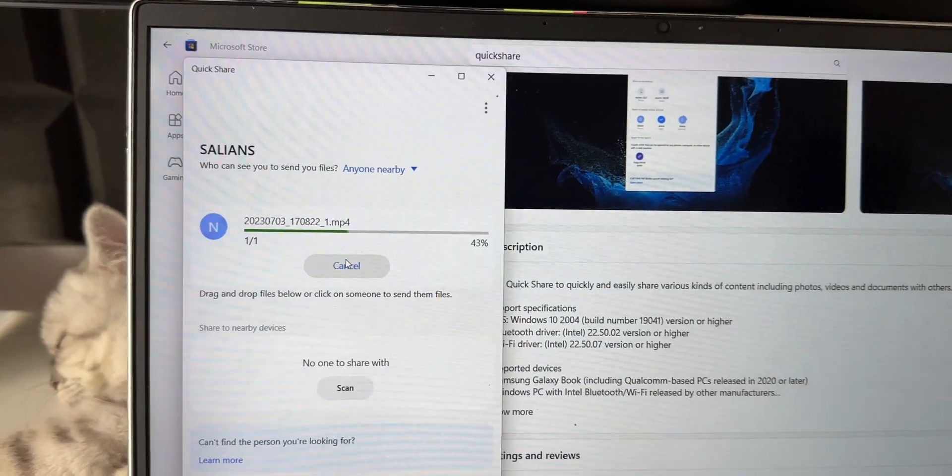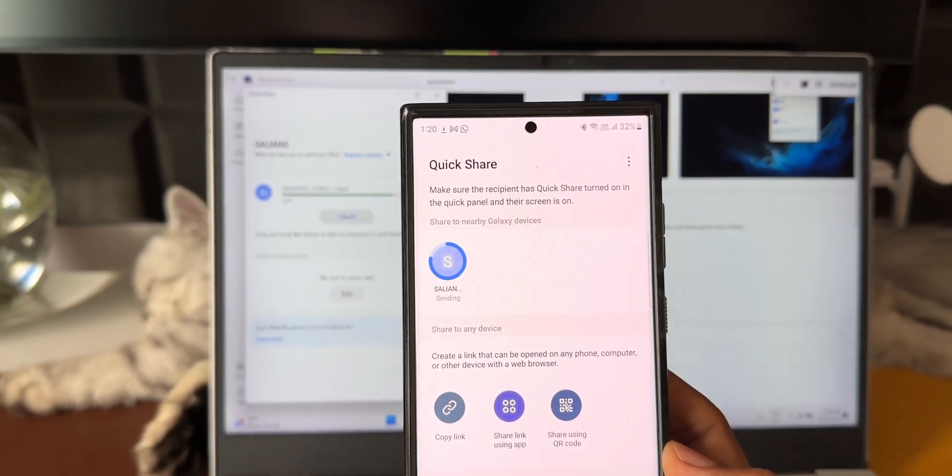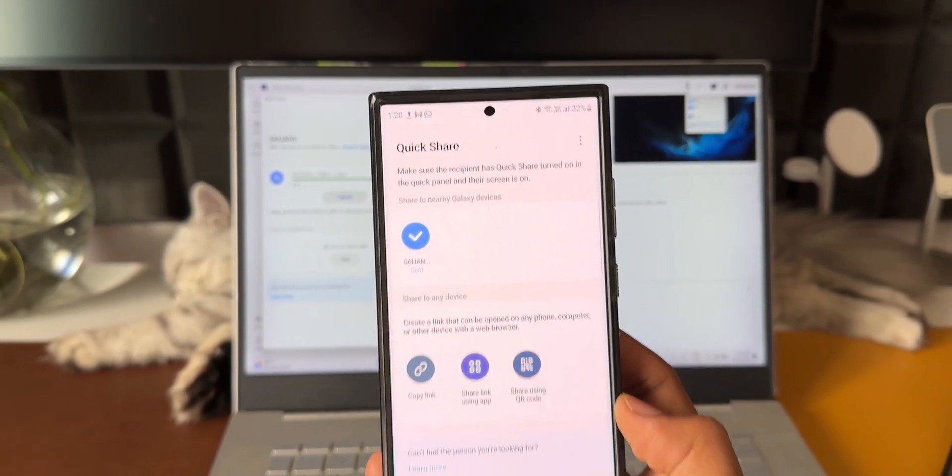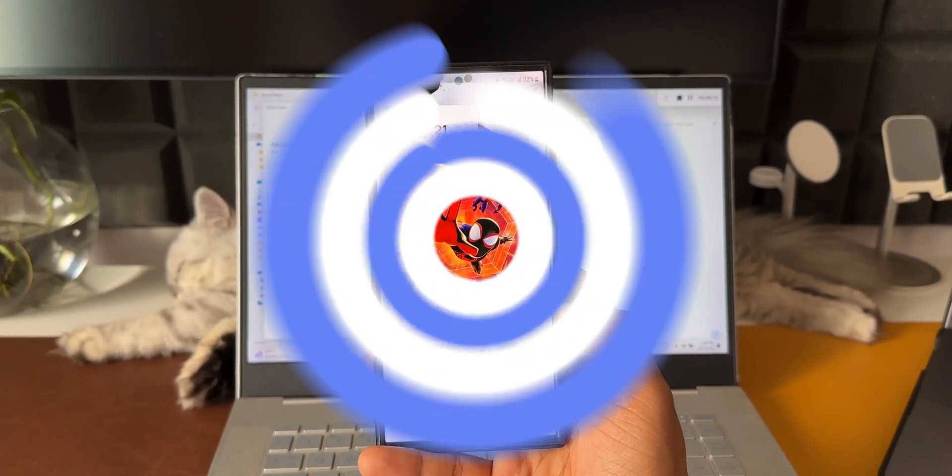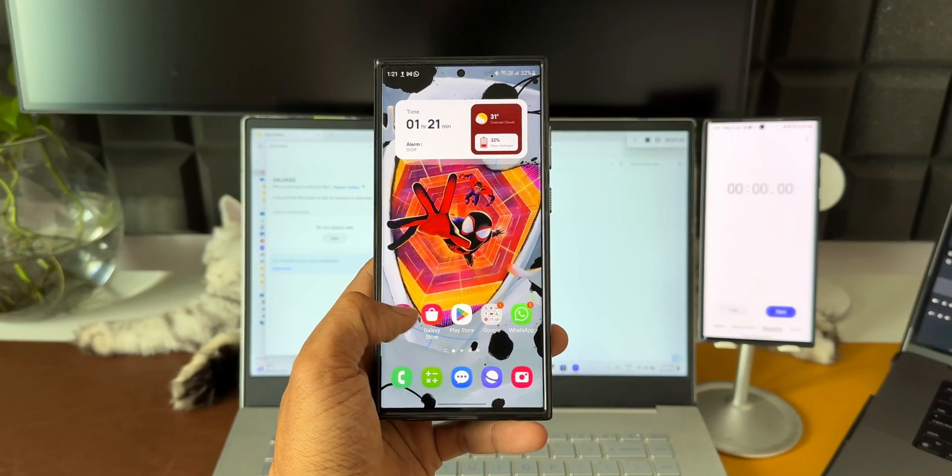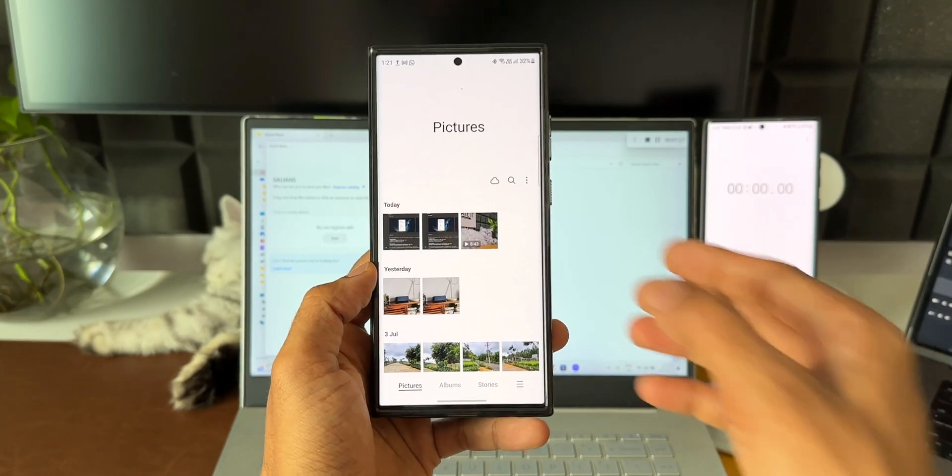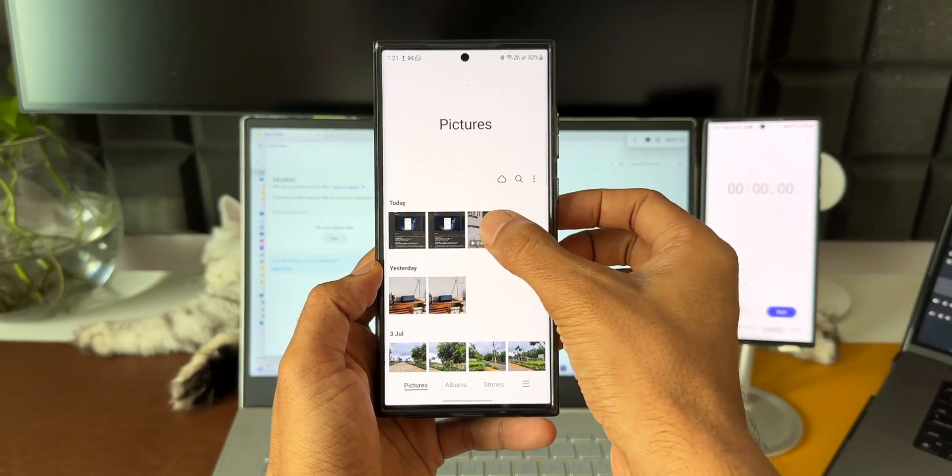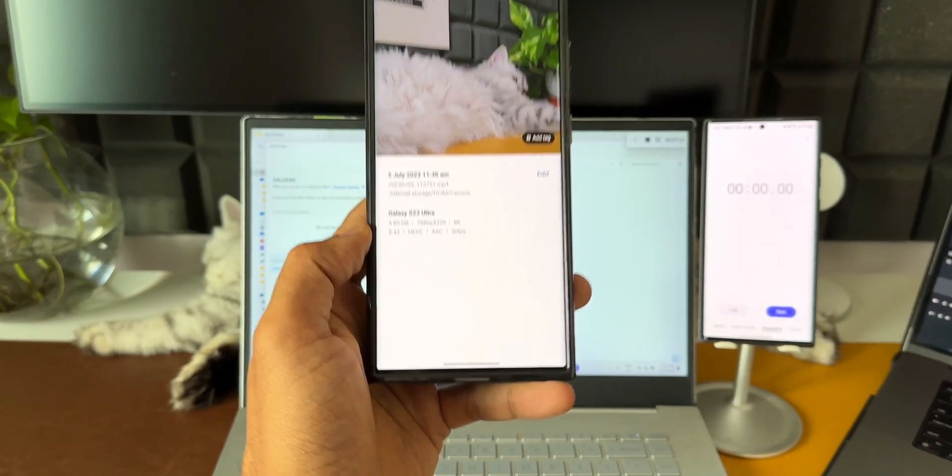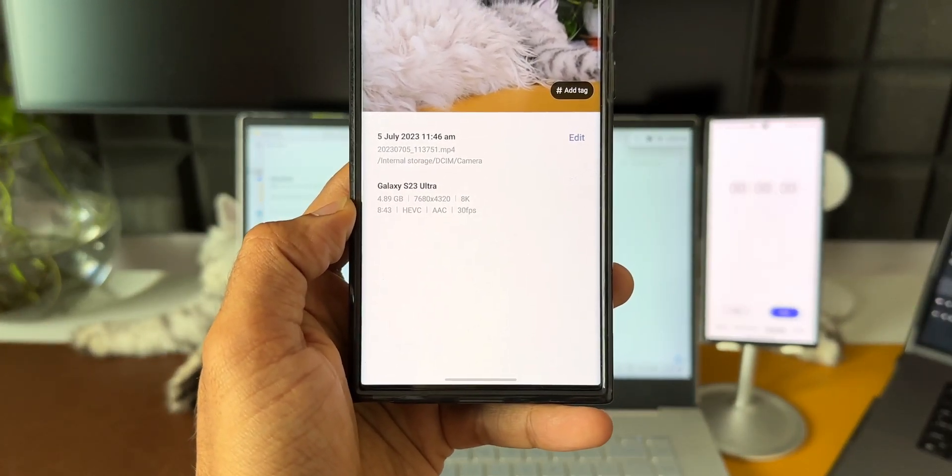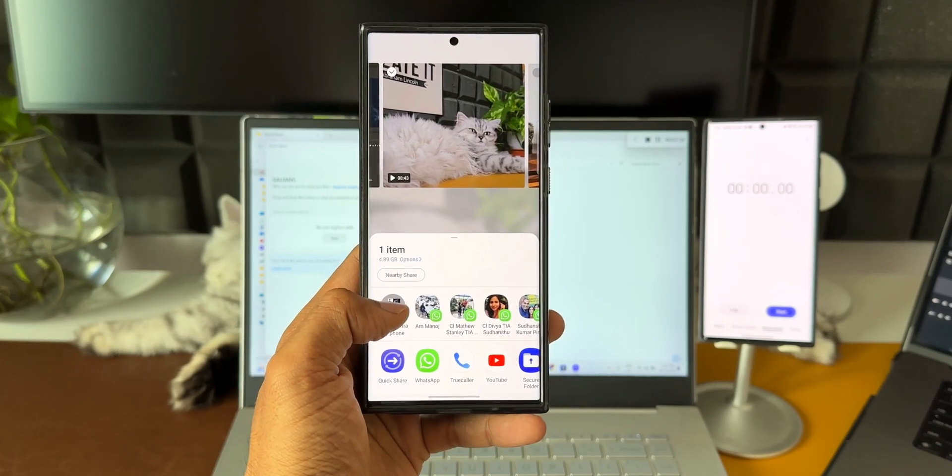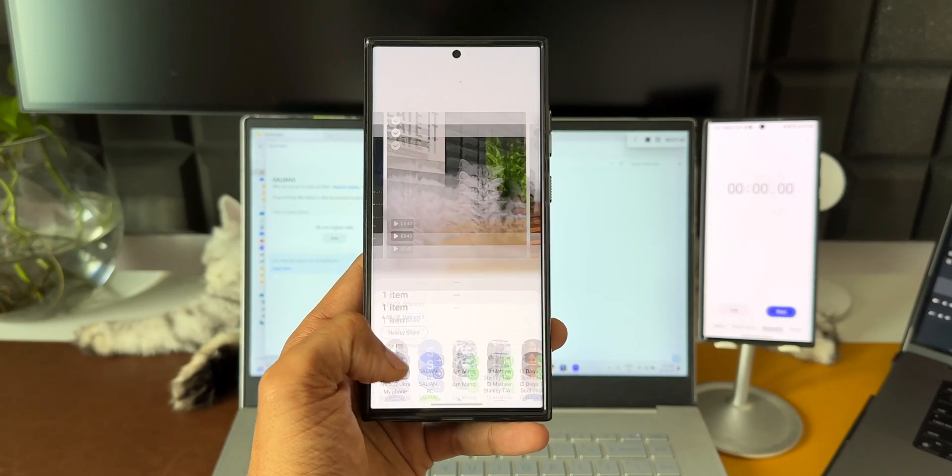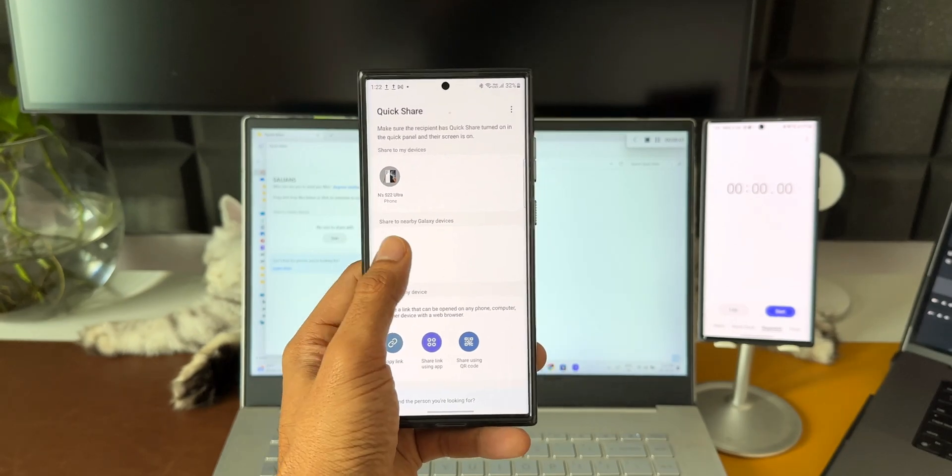As you can see, this 200 MB file has been transferred so quickly. Now let's do a quick test. Let's see how long it's going to take to transfer a 5 GB file from the phone to the PC. I've got a video clip here which is almost 5 GB, precisely it's 4.89 GB. Let's tap on share and send this file onto the PC. I'll turn on the stopwatch and hit transfer. Let's see how long it's going to take.